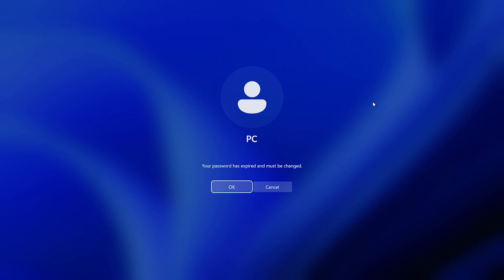Hey guys, Rydrappers here, and today I'm going to show you how you can stop your password from expiring on a local account in Windows 11.